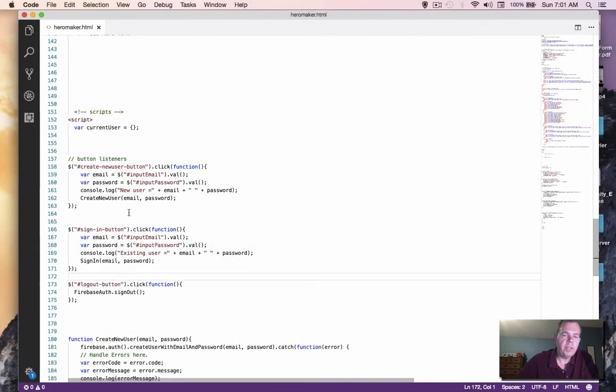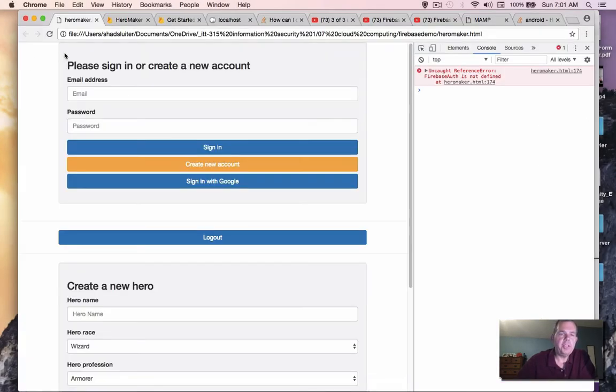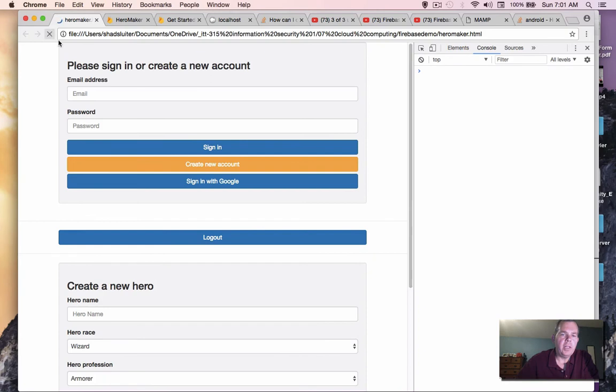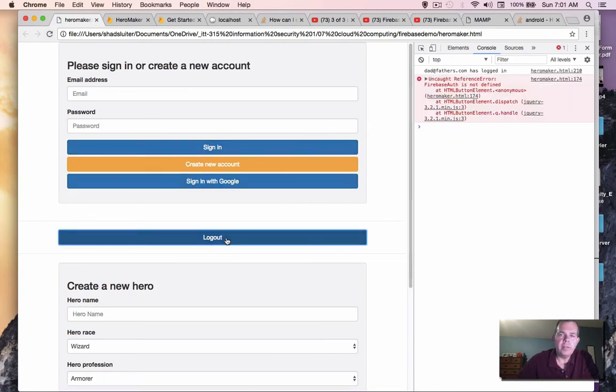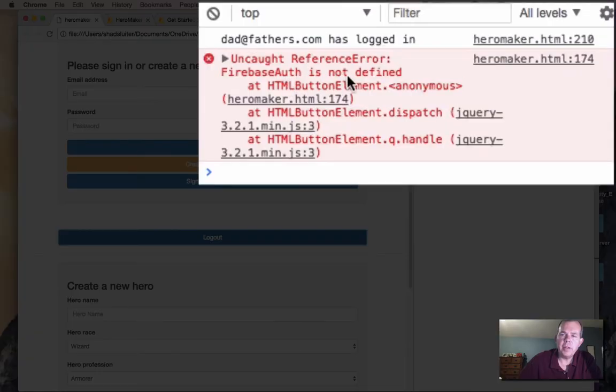Okay, I'm saving, we're going to refresh the page. And now let's see what happens. We go logout. Okay, and I get a message Firebase Auth is not defined.